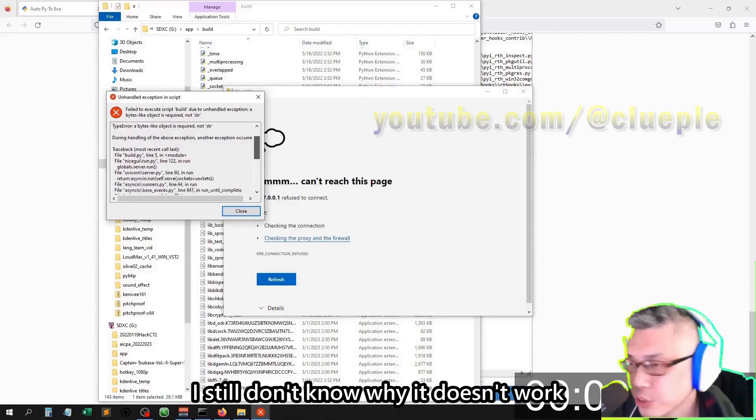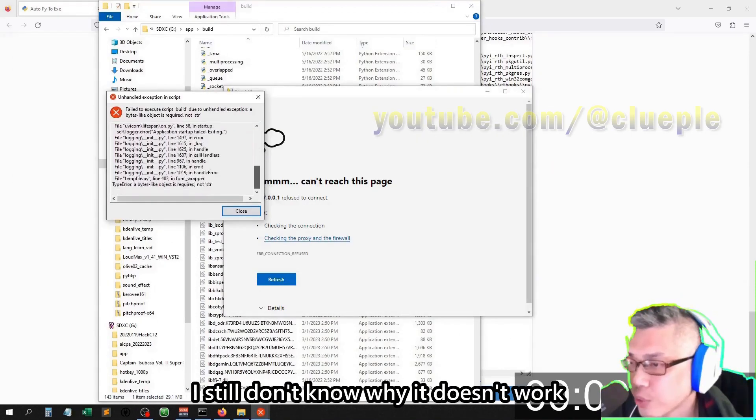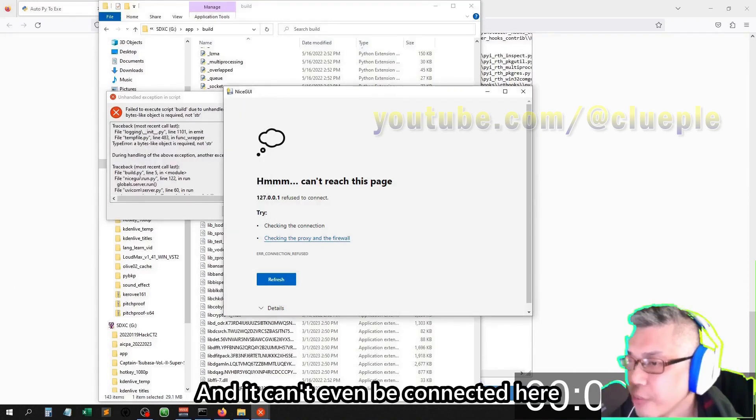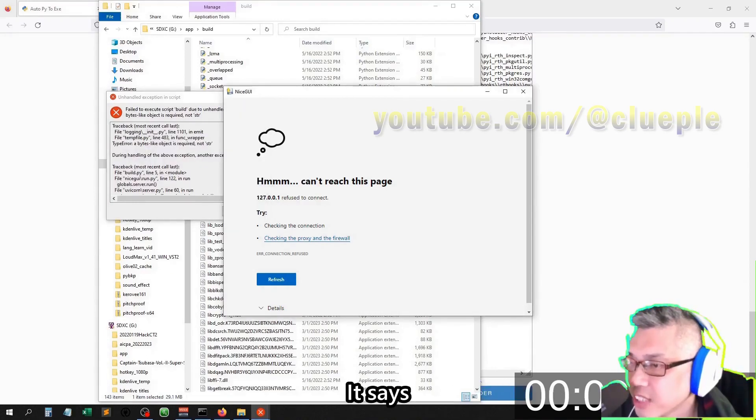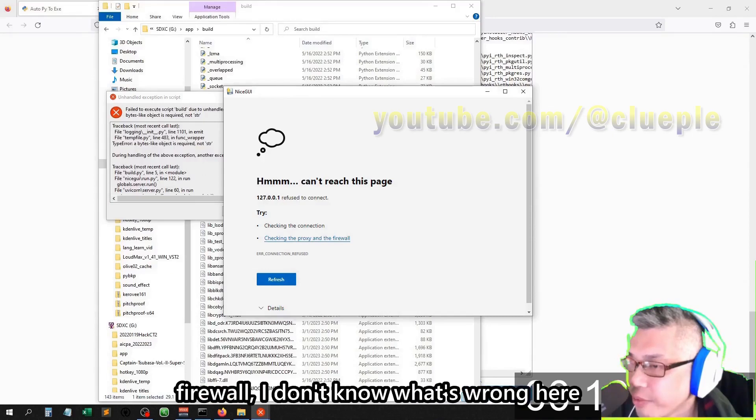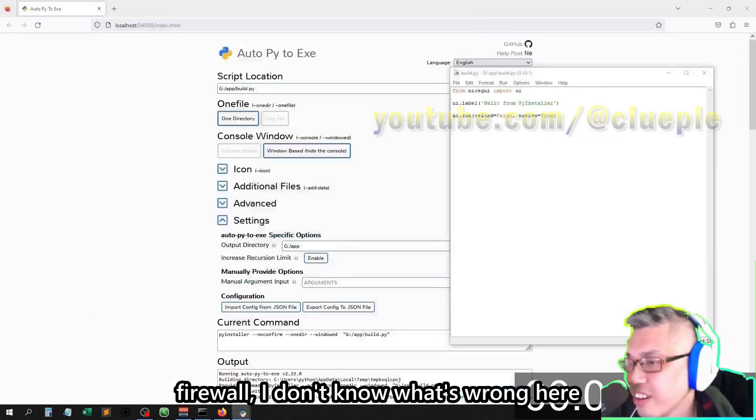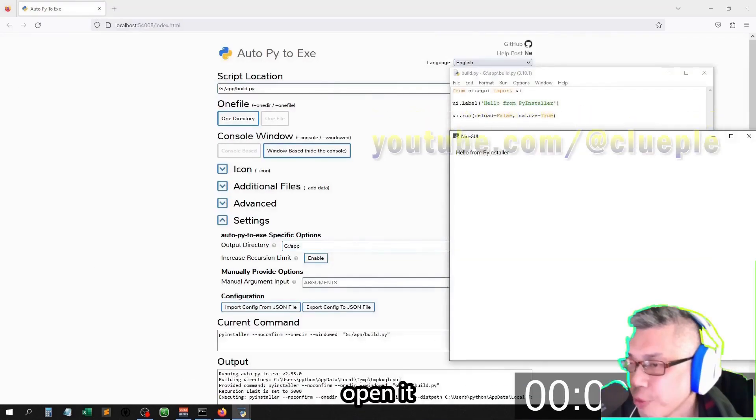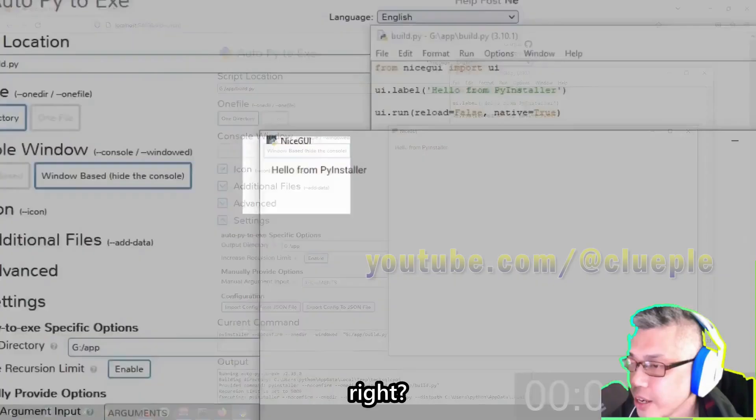Here you see, I still don't know why it doesn't work. And it can't even be connected here. It says I'm behind a firewall. I don't know what's wrong here, but you just saw me open it, right?